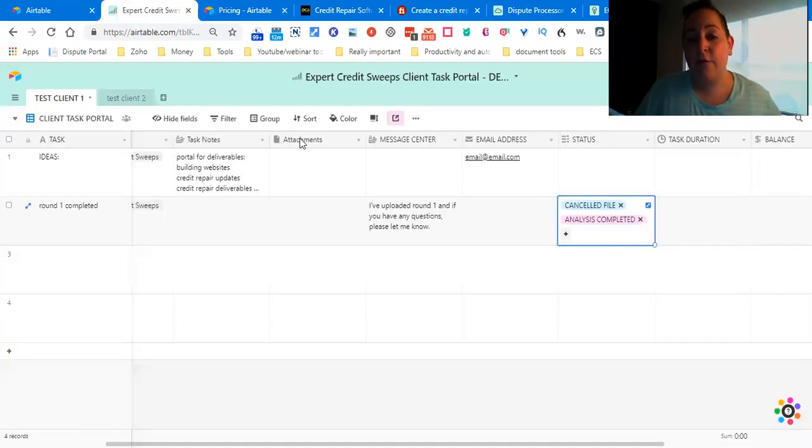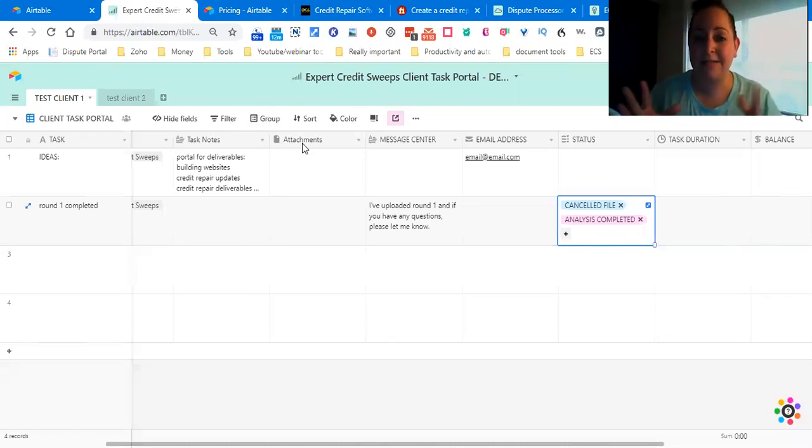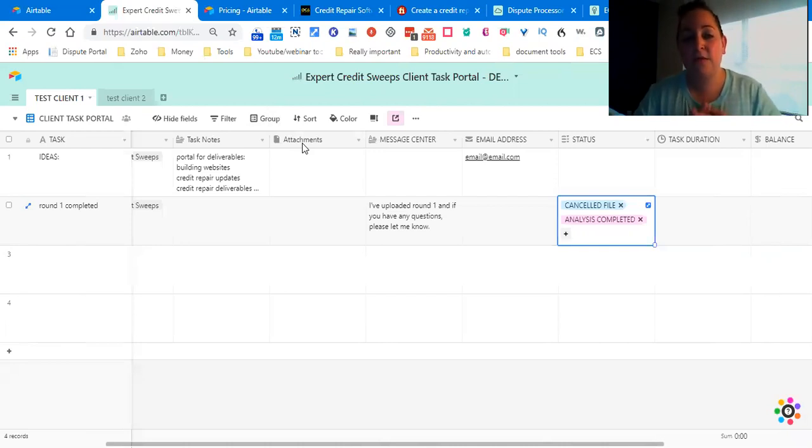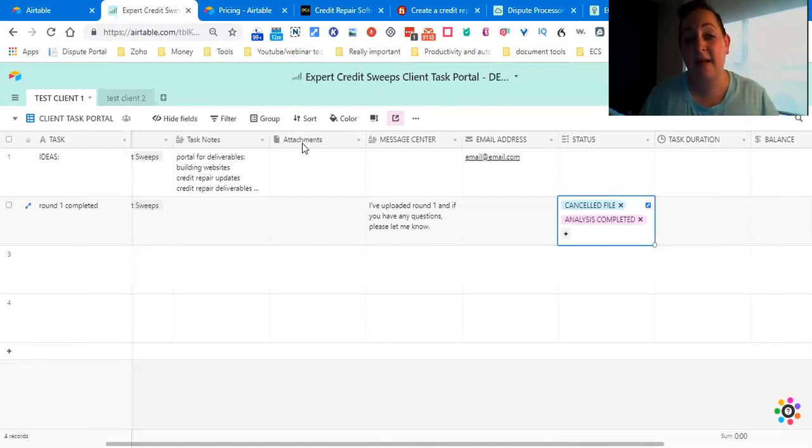What I did for the purposes of this video is I copied my exact portal - my client task portal that my clients have. A task portal, a client portal for their disputes, and a client tracking portal. I copied it, redacted the records, and this is exactly what I have for my clients.